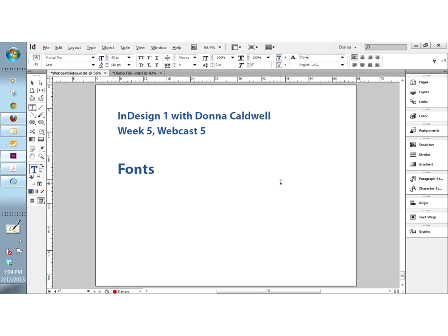We have talked about the differences between OpenType, TrueType, and Type 1 fonts. We have mentioned how we change a font in an InDesign file, though we're going to get into far more detail on that a little bit later. But what I want to talk about right now is fonts and how they interact with your operating system.